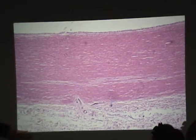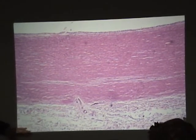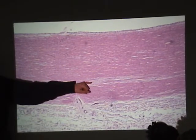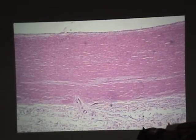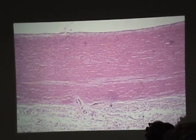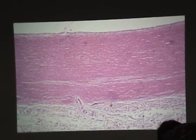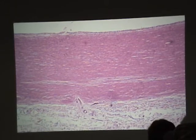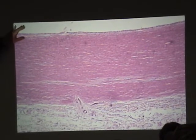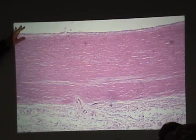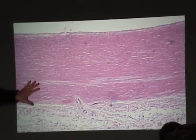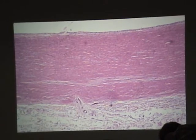Down here we have the adventitia. These structures here are connective tissue, but also the vasovasorum — blood vessels of blood vessels. On larger vessels, you can't use diffusion to get nutrients down here and waste products out, so you just have their own vascular tube.